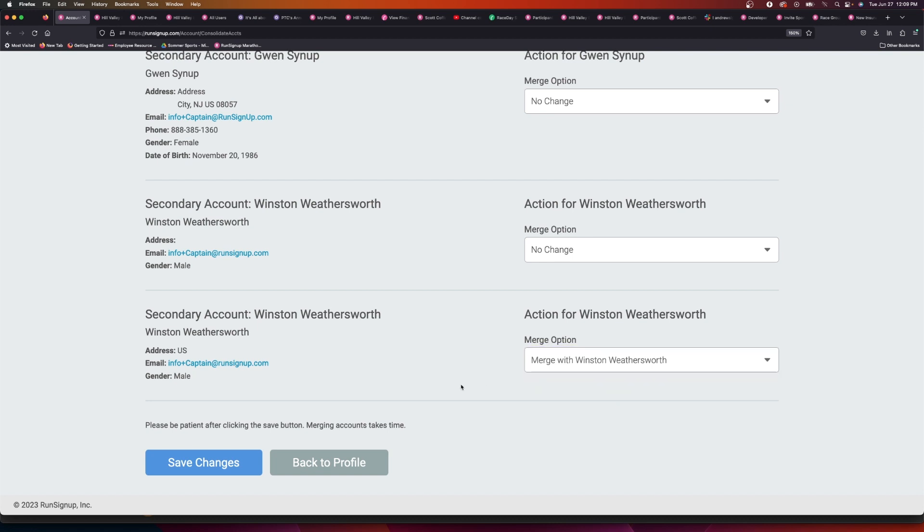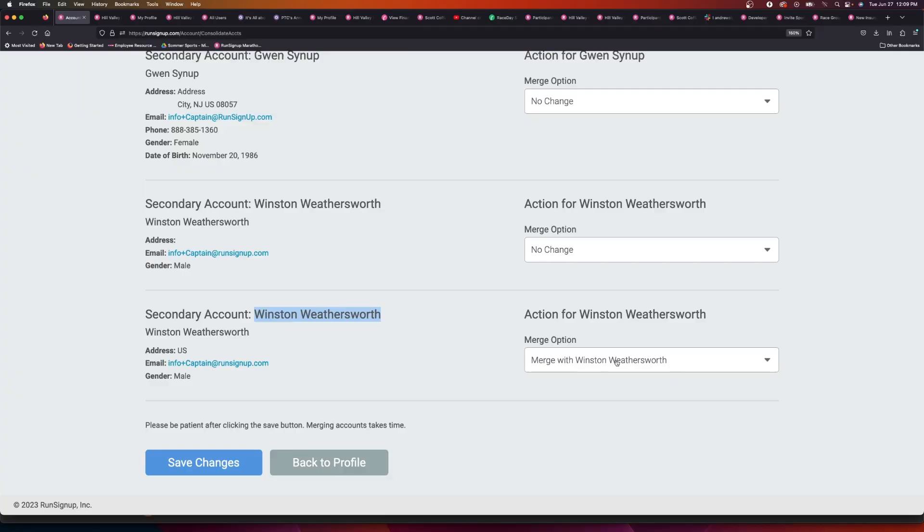The two Winston's accounts into one account and it'll move all the registrations that are associated with the two accounts into one account. When you're doing this, you need to make sure that the name here matches. If they don't, then go through and edit them first so that they do match, and then do the merge.